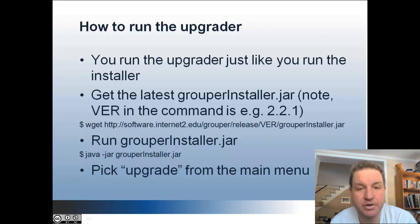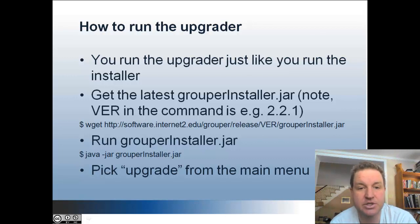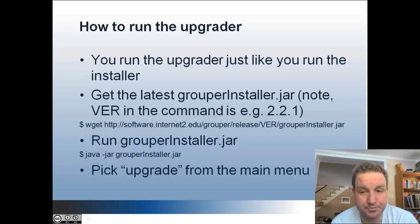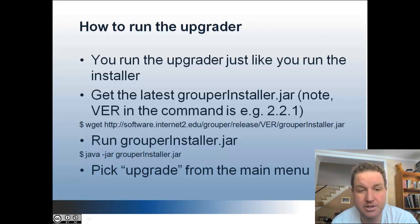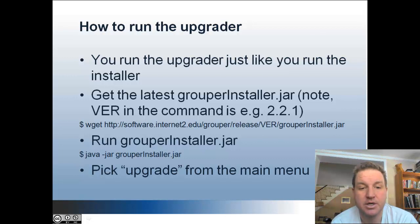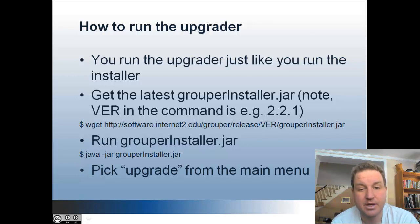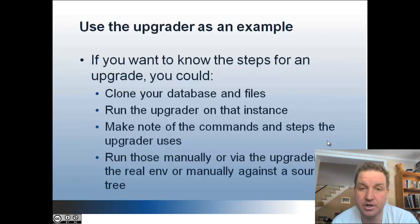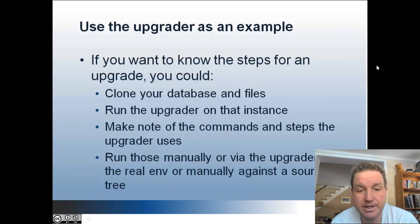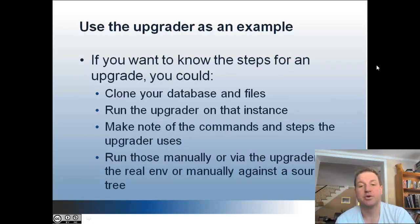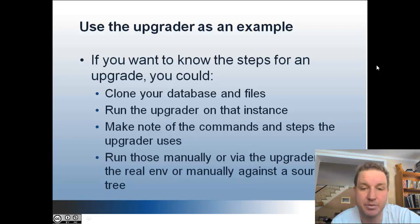How to run the upgrader. So you run the upgrader just like you run the installer. You just get the grouperinstaller.jar. And depending on which version you want, for instance 2.2.1, you're going to wget that. And then you're going to run Java-jar grouperinstaller.jar. And then you're going to pick upgrade from the main menu.